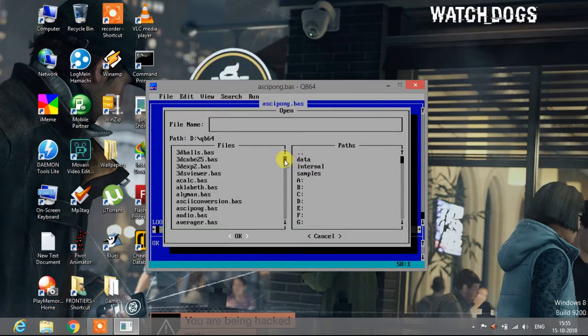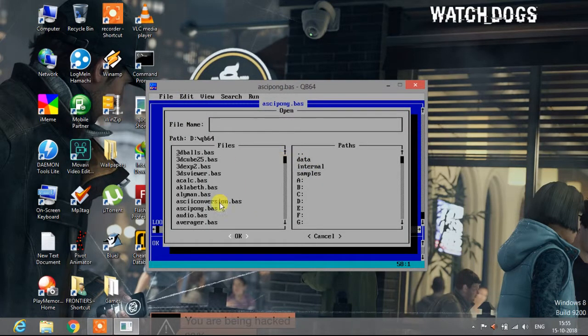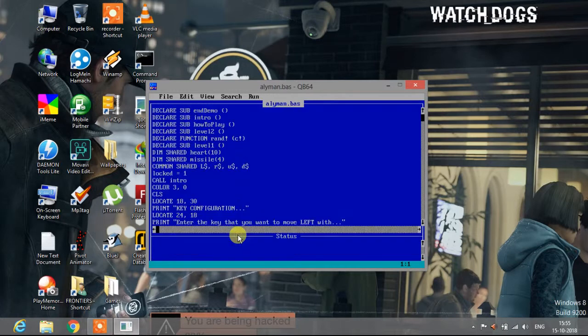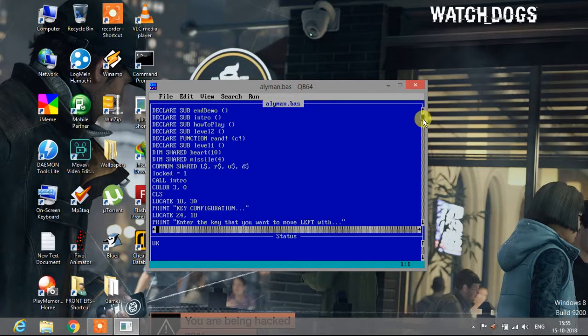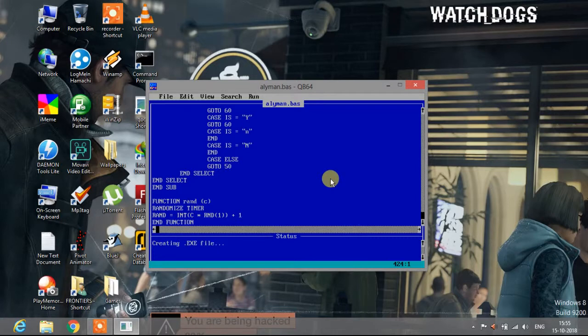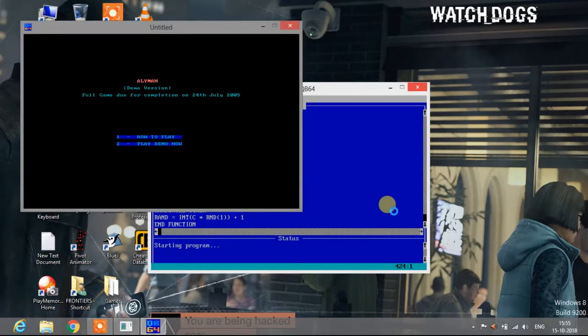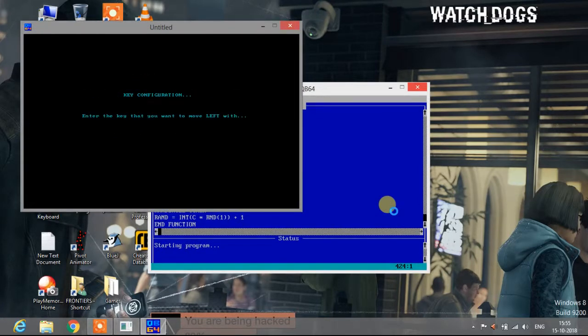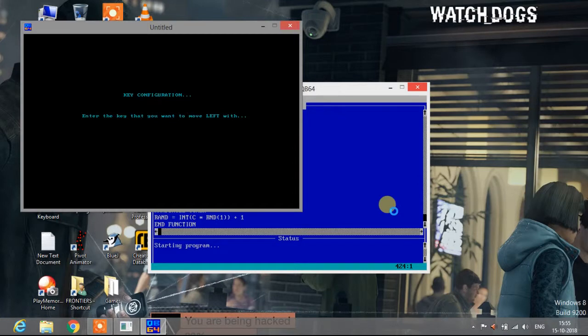So guys, now let me show you another one. Ally man, it's a game, it's a very nice game but it's actually the demo, not the full version. It's 424 lines. Let me show you how it works. The longer the program, the more time it will take to execute.